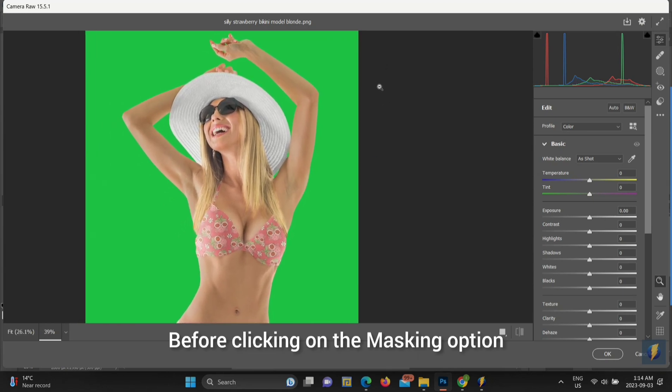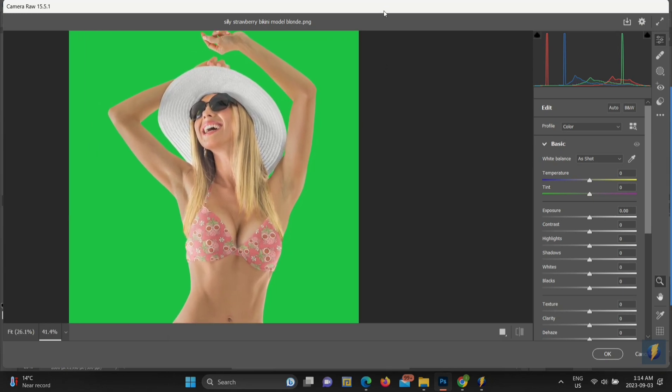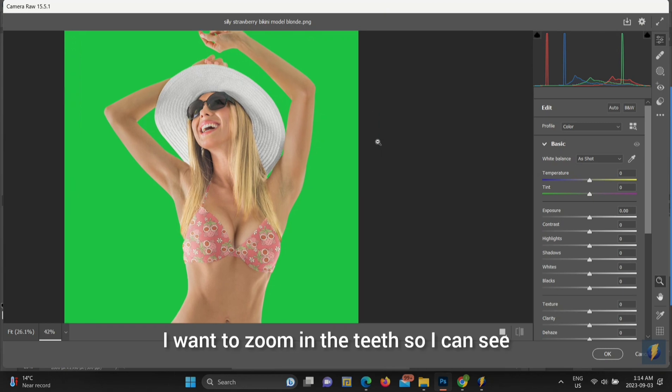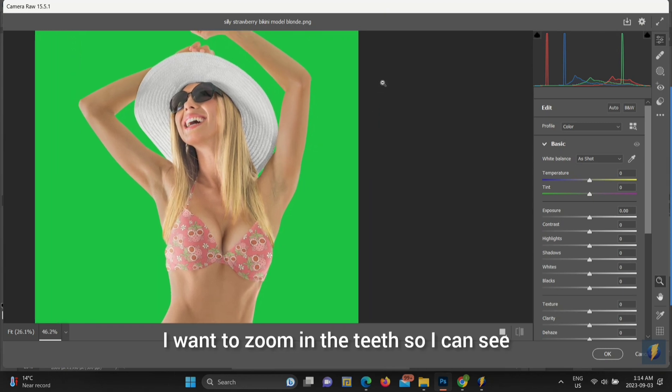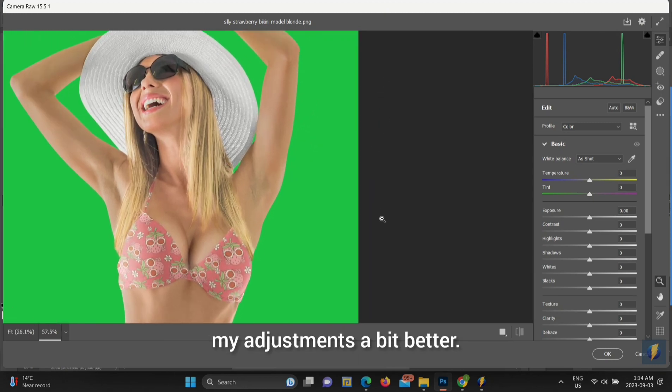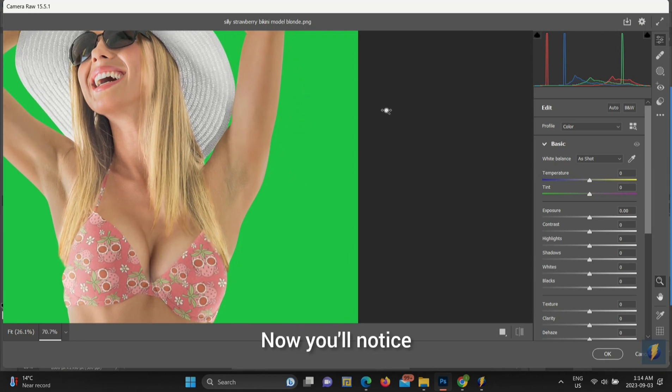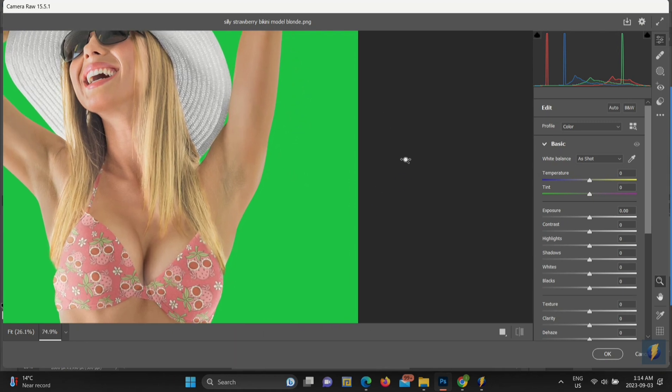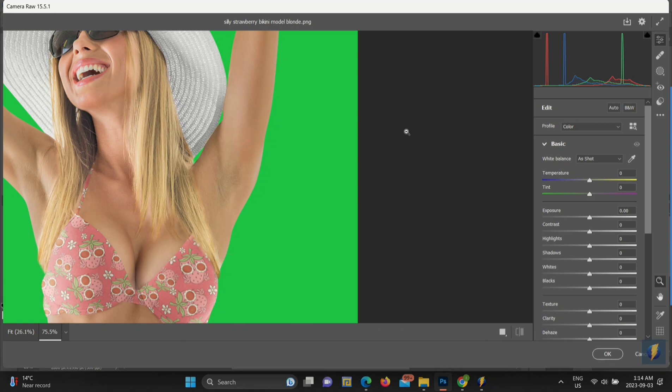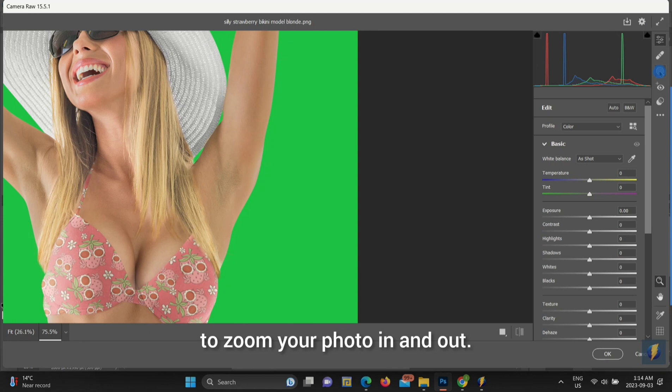Before clicking on the masking option, I want to zoom in the teeth so I can see my adjustments a bit better. Now, you'll notice that once Camera Raw is opened, your cursor is a magnifying glass. Click up and down anywhere on the screen to zoom your photo in and out.